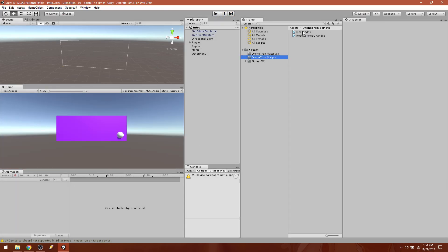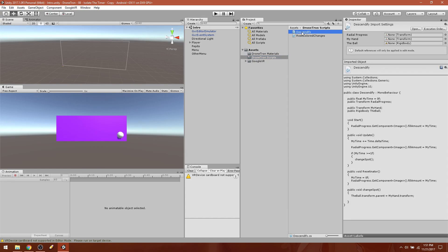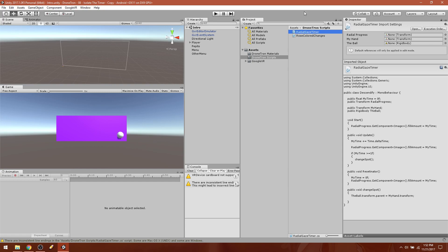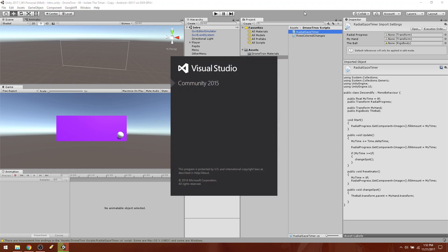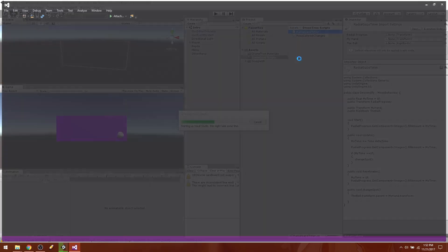So what we want to do is come in here. This descendify script, it's a Frankenstein monstrosity, but we are going to rename it to radial gaze timer. Go ahead and open that up.